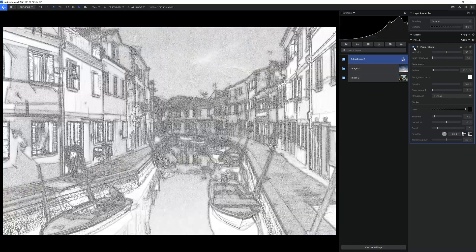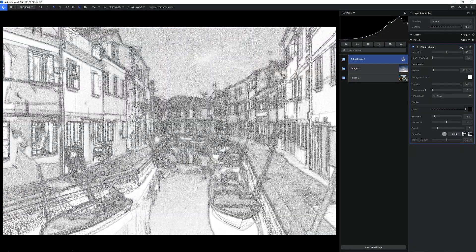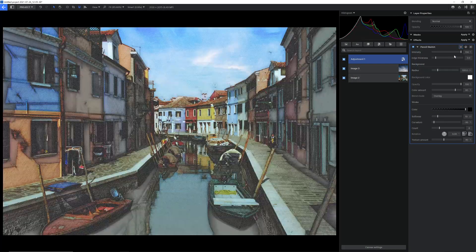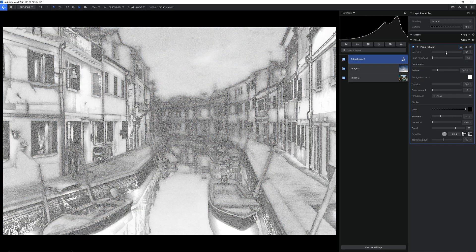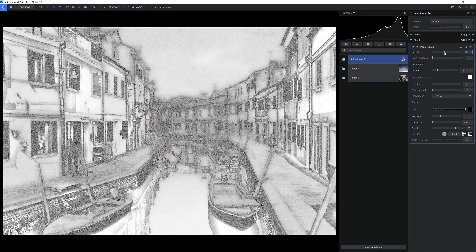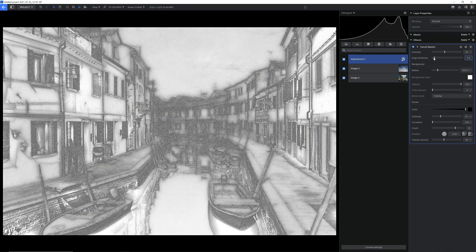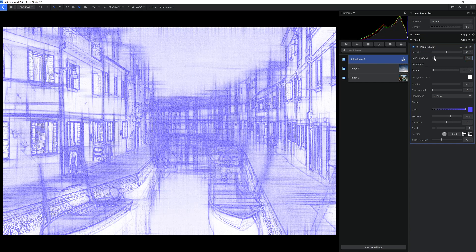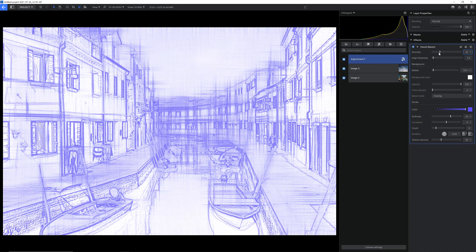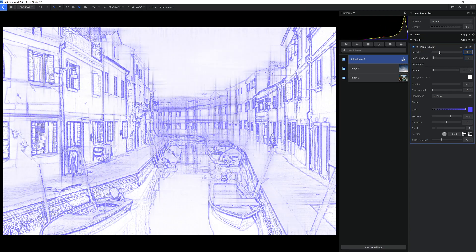The new pencil sketch effect effortlessly converts your image into a pencil drawing in both black and white and color. There are loads of options to adjust including the thickness of the pencil, the roughness, the color, and many more.